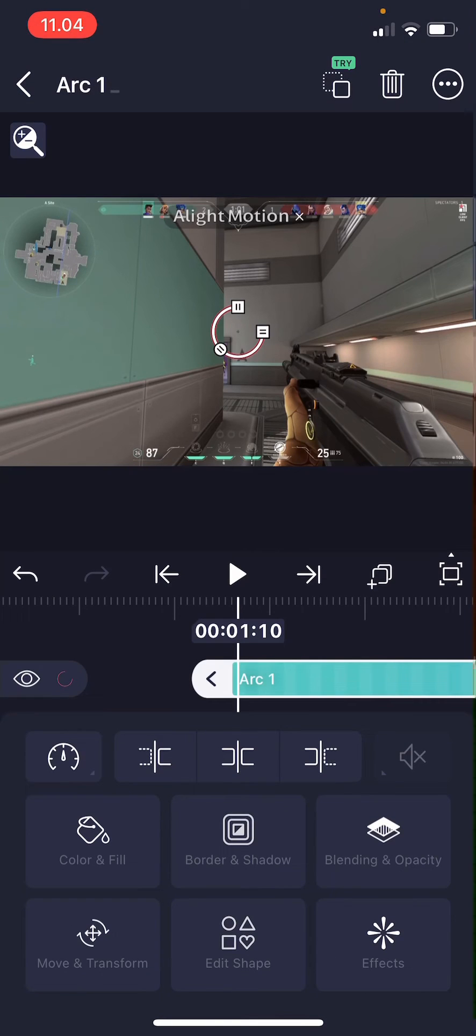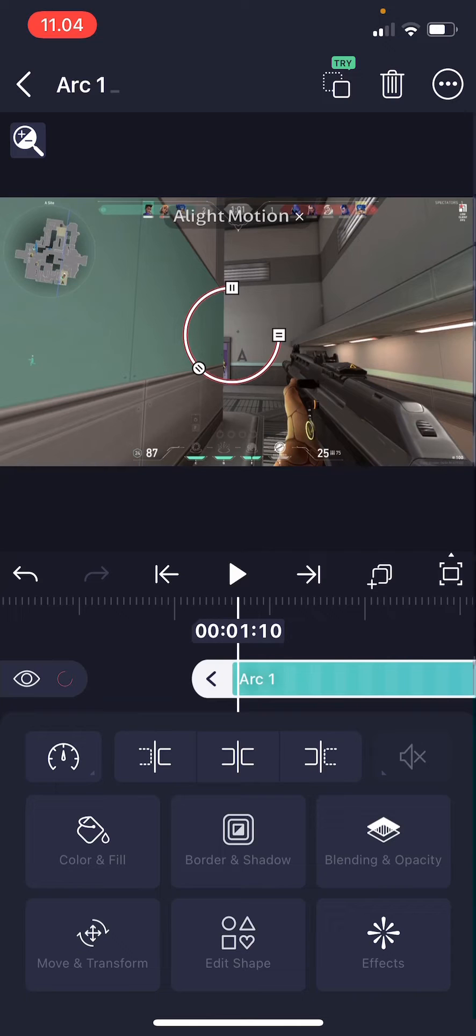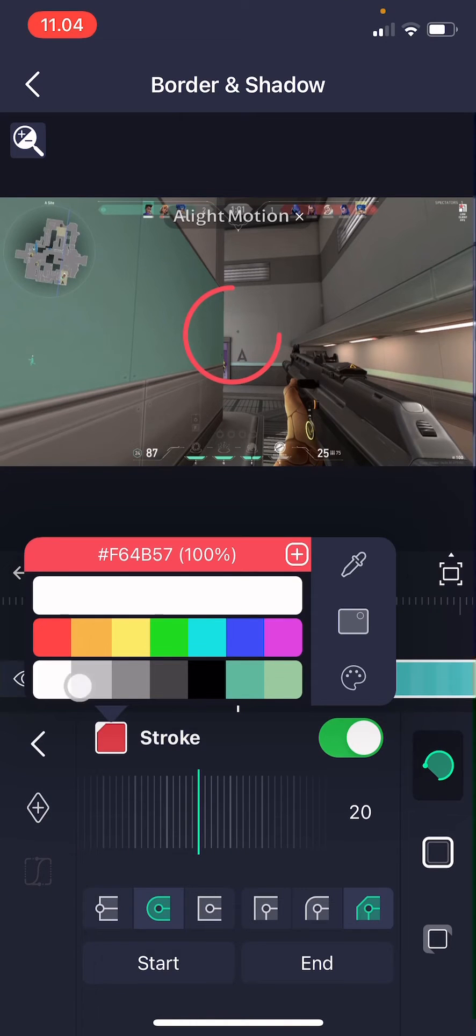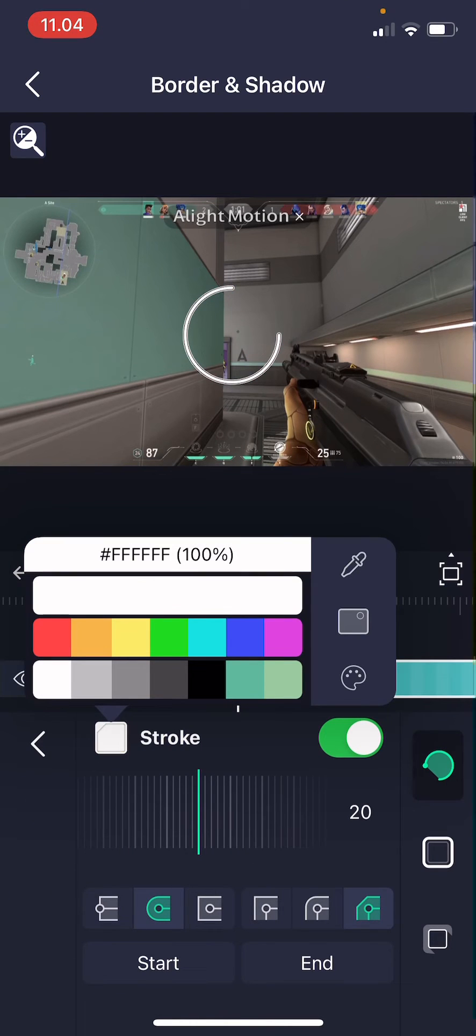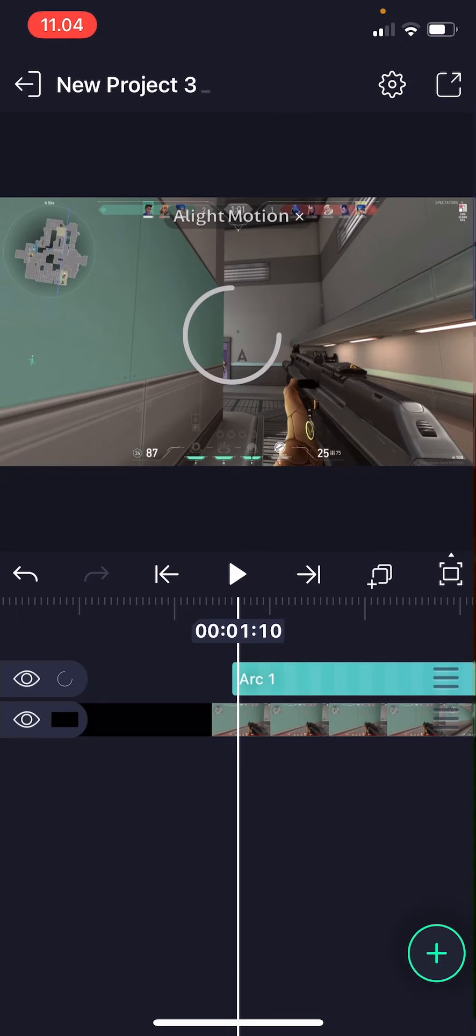But you could choose anything. I'm just going to make it a little bit bigger and I'm going to change the color of the stroke. And then after that I'm just going to select it.